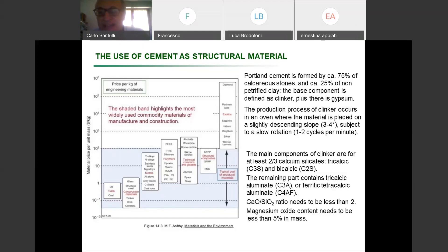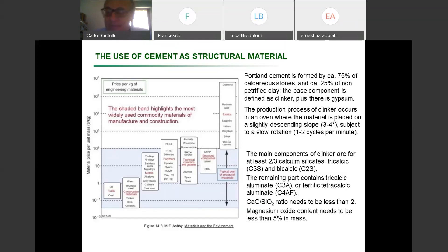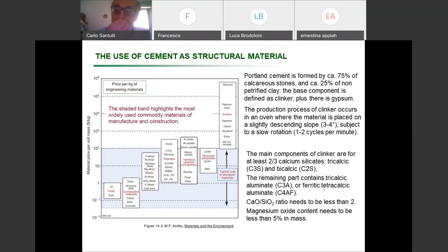It is very difficult to give a precise structure of cement. In practical terms, this has been the first material designed in the reverse way, in the sense that we introduced a number of different materials, mixed them, and cooked them. We have the Portland process, which basically consists of putting material in a descending oven with some slope, cooking at some temperature, and producing this kind of clinker, where you have components such as calcium silicates, tricalcic aluminate, ferritic, and tetracalcic aluminate.